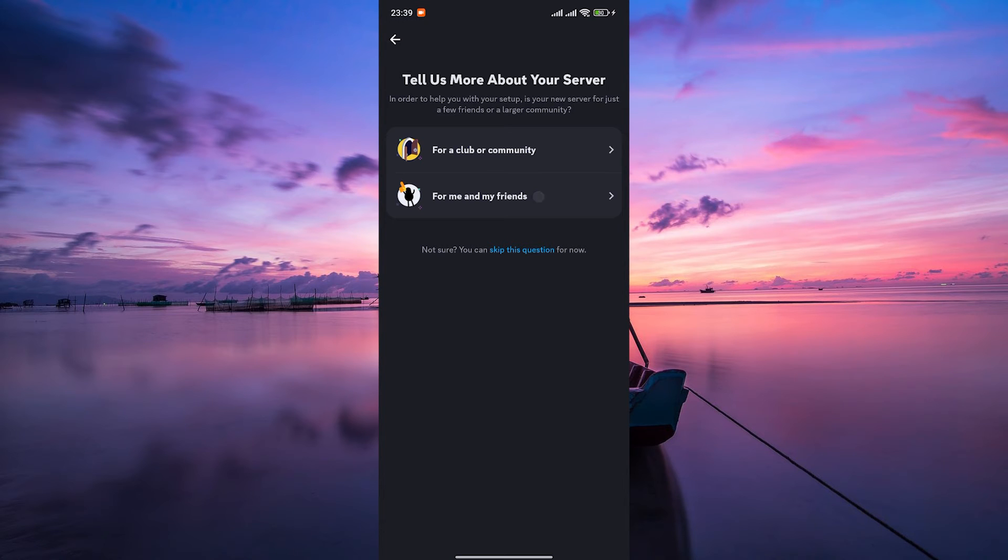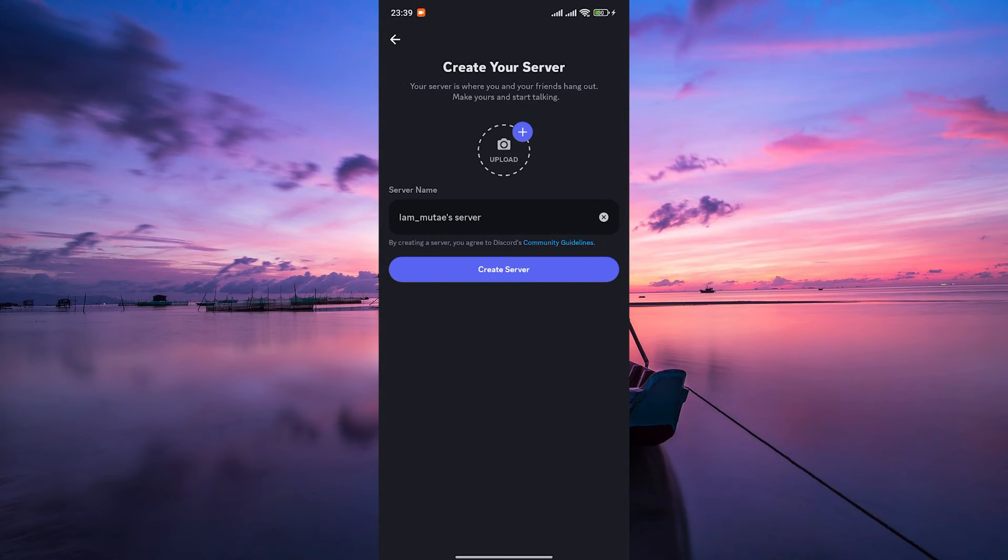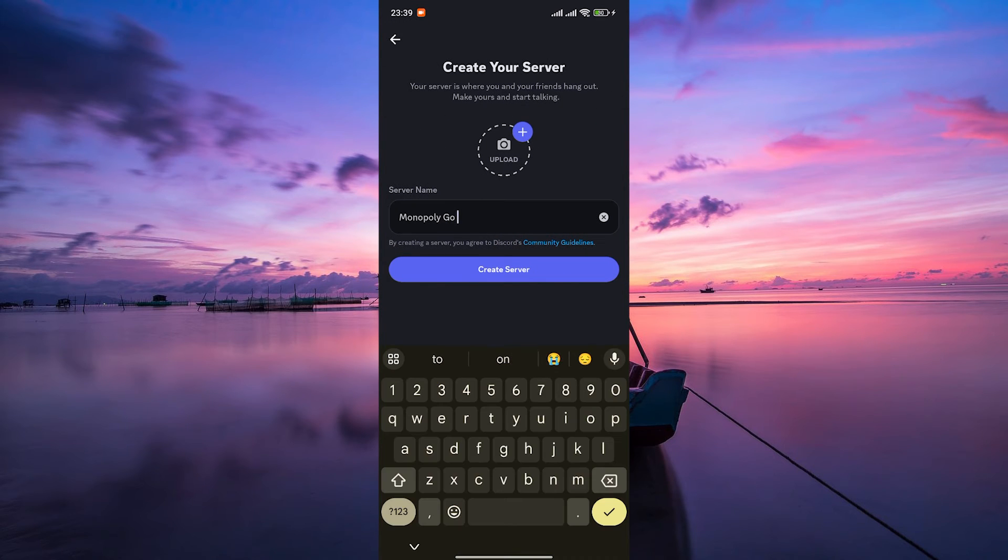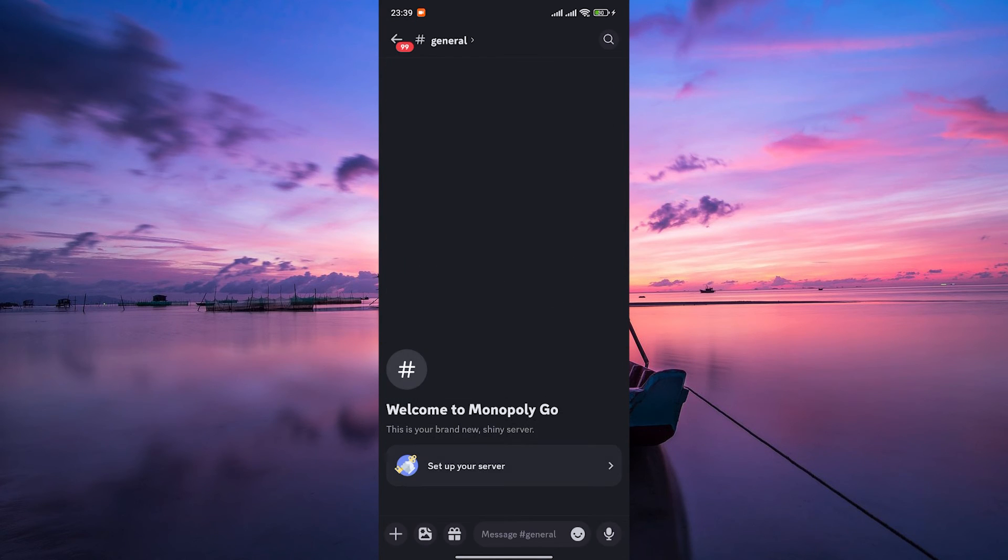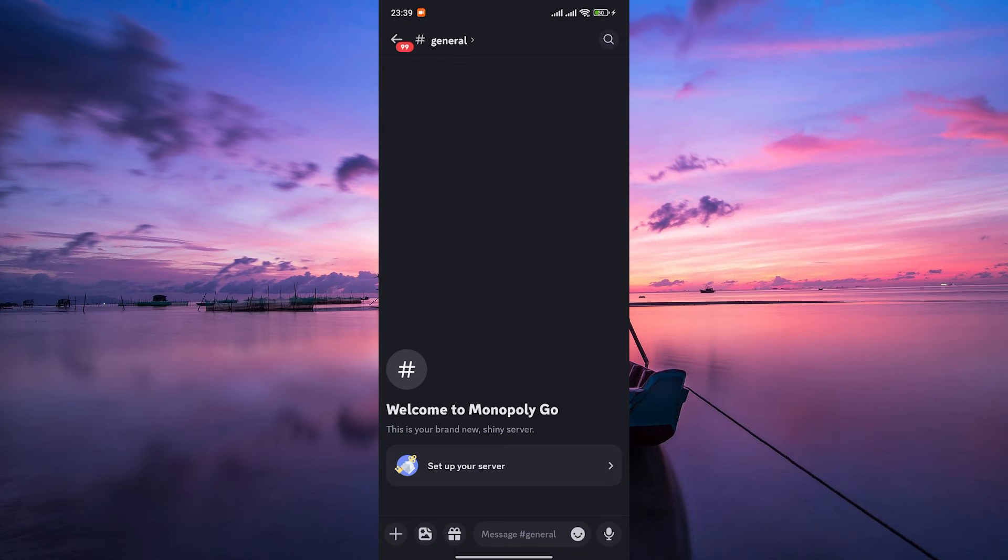Within your server, create voice channels specifically for your Monopoly Go game. You can name these channels something like Monopoly Go voice chat or Game Night voice channel.